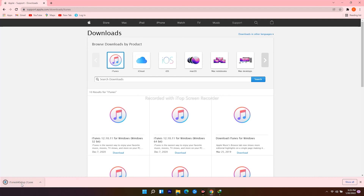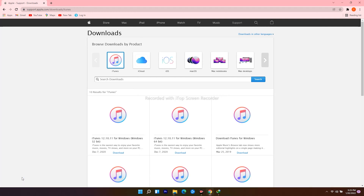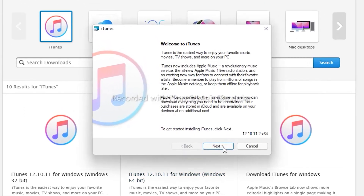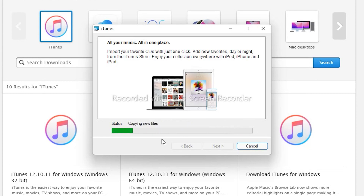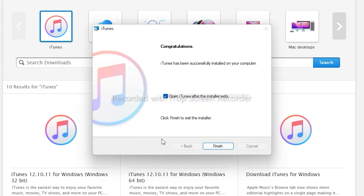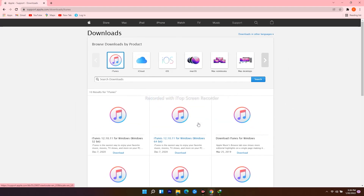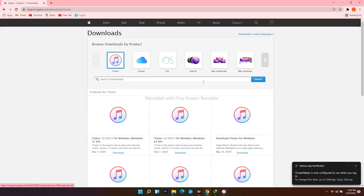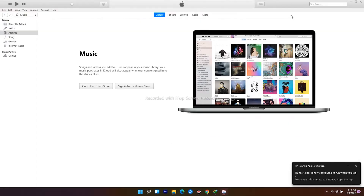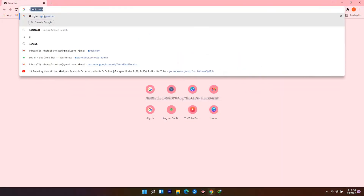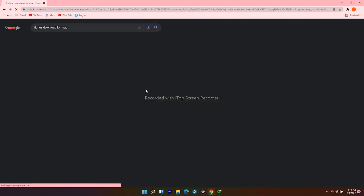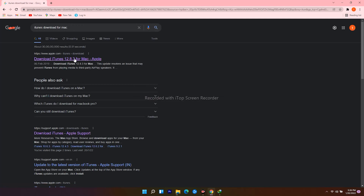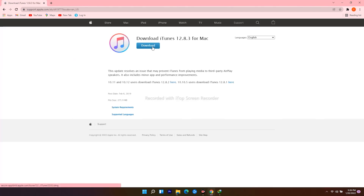Follow the instructions to install iTunes. For Mac users, open a web browser, navigate to google.com, search for iTunes download for Mac, then click on the download icon and proceed further.